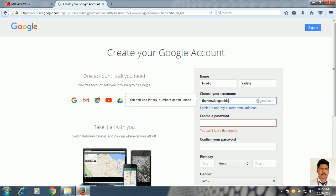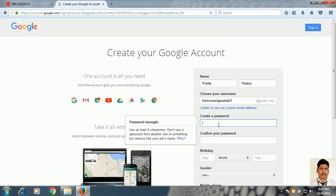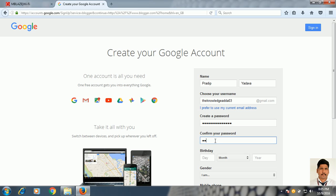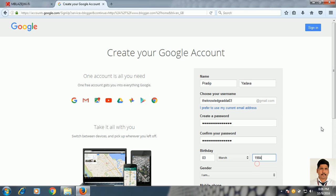I have to change this username. Then just put your password — you can set any password, something you can easily remember. Then put your date of birth, just like me, and put the details.